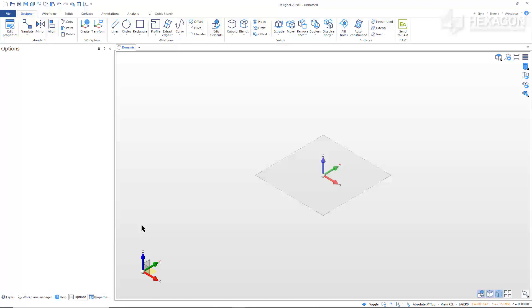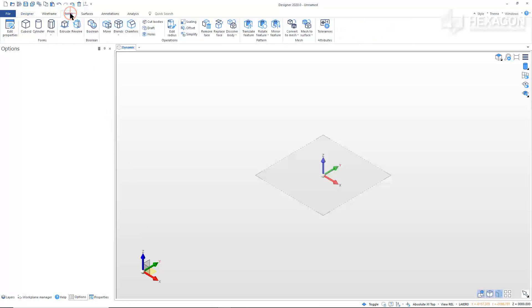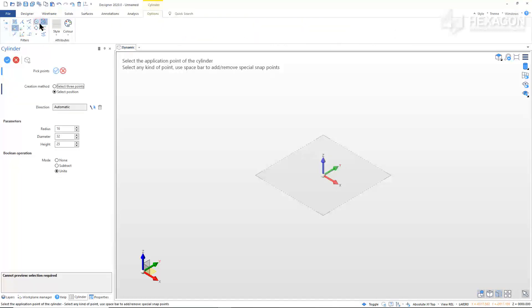Here we are starting with a new session of Designer. If you already have Designer open, click on File, New to start a new part. To start our part off, go to the Solids tab and click Cylinder. In the Option Ribbon, change the filter to Enhanced Pick and change the color to blue.